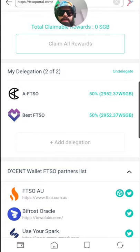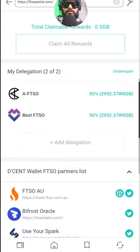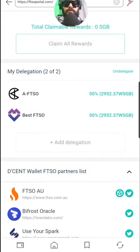You can check out the list of FTSO providers here and add new delegations. Quick update here for Descent Wallet Songbird — you can check out the full list of FTSO providers available.